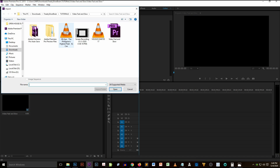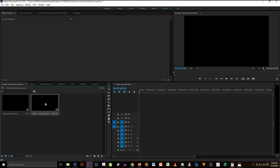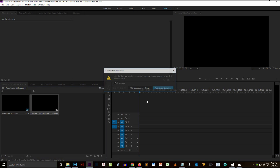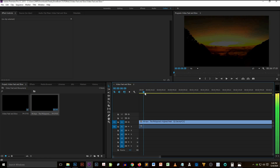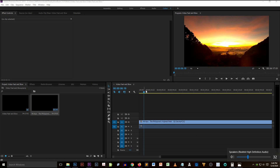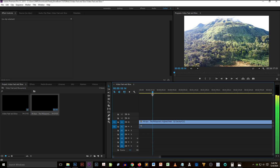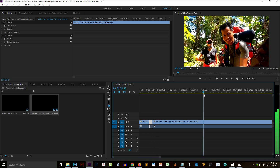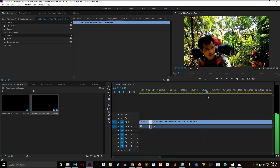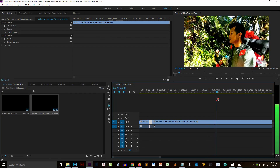This is my sample video that I'm going to use for this tutorial. The video is nice and I'm going to select a short part of this video frame to use for the speed duration effects.